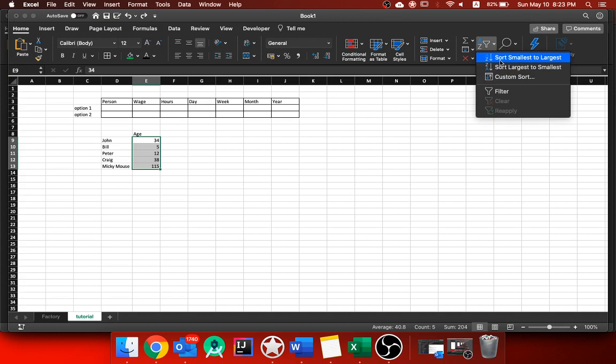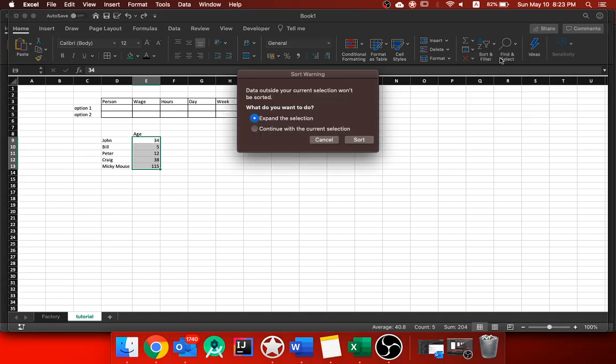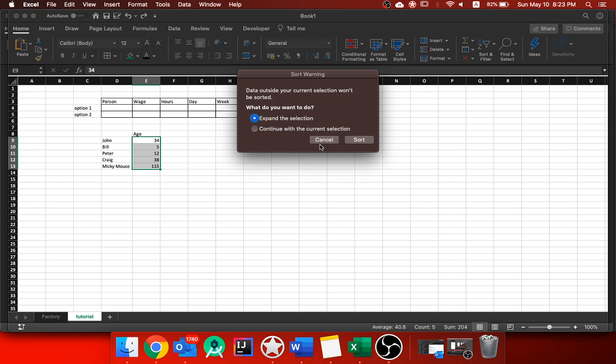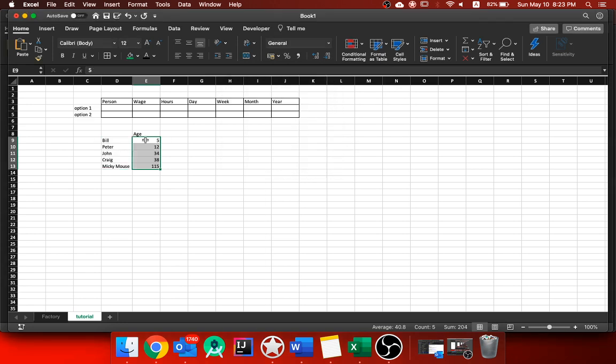So if we put them in age order, if we go smallest to largest, click here, it comes up with this thing called expand the selection or continue with the current selection. Now we're going to expand the selection, watch what happens, watch how these names change with the ages. So if I go to sort, it keeps it all together, Mickey Mouse is still 115, Craig is still 38, it's actually swapped the names around with the ages, so Excel is quite good at that.